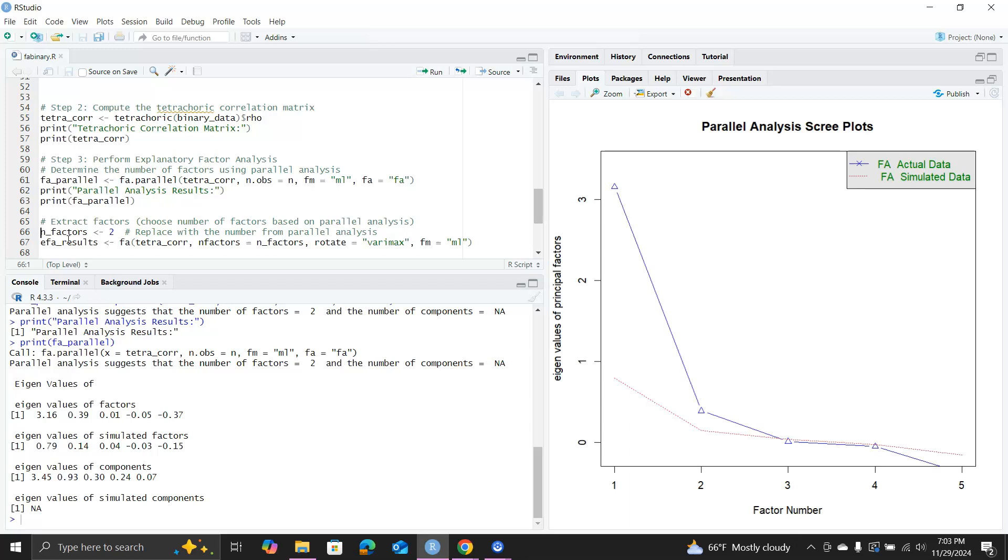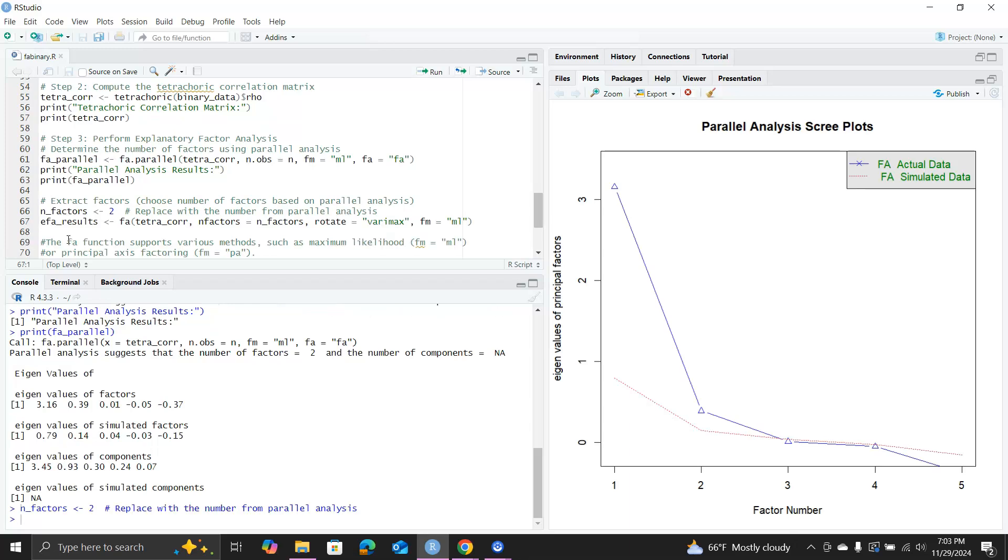You can see it seems we can use two factors. So let's use n_factors equal to 2, and then we run FA, the factor analysis function, using the correlation matrix, n factors equal to 2, rotate varimax, and fm equal to ML.